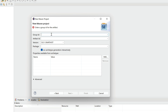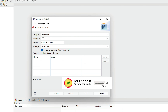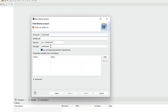Now we have to enter Group ID and Artifact ID. Group ID is a unique ID, usually the name of the organization. I'm going to type 'letskodeit'. If you're working in a company, use that name; for a hobby project, your own name works fine. Whatever you type in Group ID is also automatically populated in the Package field.